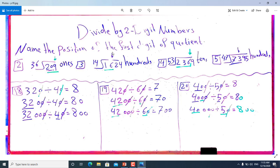So we will write the quotient from the hundreds place. From there we have 2369 divided by 53. Since 53 also contains two digits, we take two digits: 23. Since 23 is less than 53, we take three digits — we take 236. This 6 is in the tens place, so we write the quotient from the tens place.